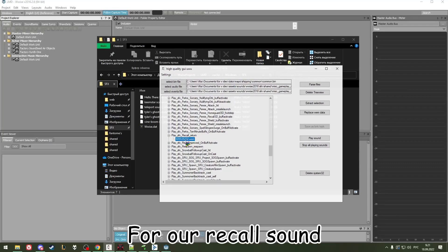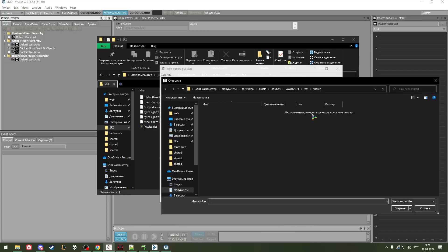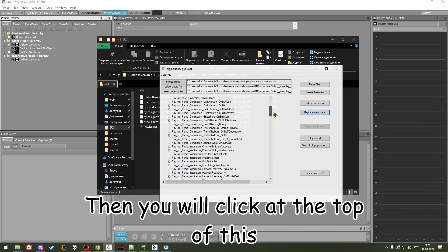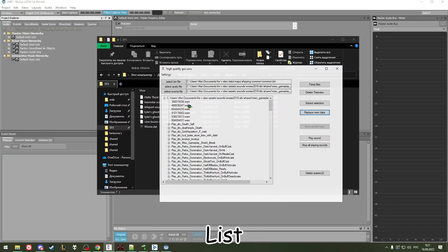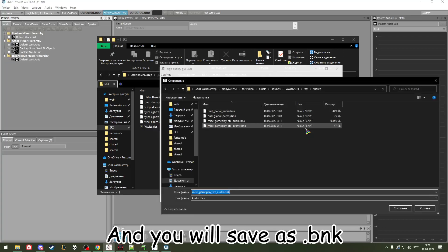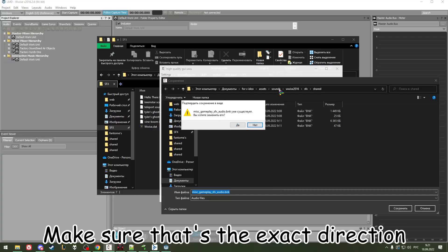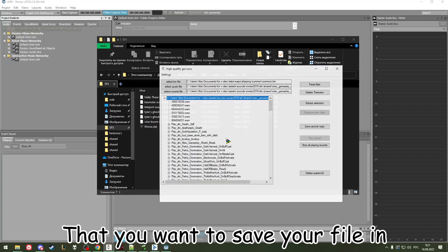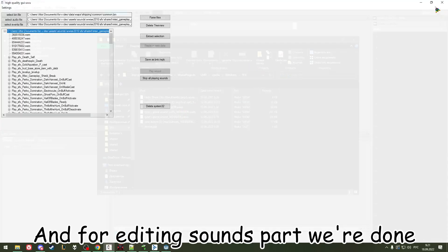In BNK Extract, for the returned sound, replace the swap data — SFX 'hello there'. Open it, then click at the top of this list and save as BNK. Make sure that's the exact directory that you want to save your file in. And for the editing sounds part, we're done.